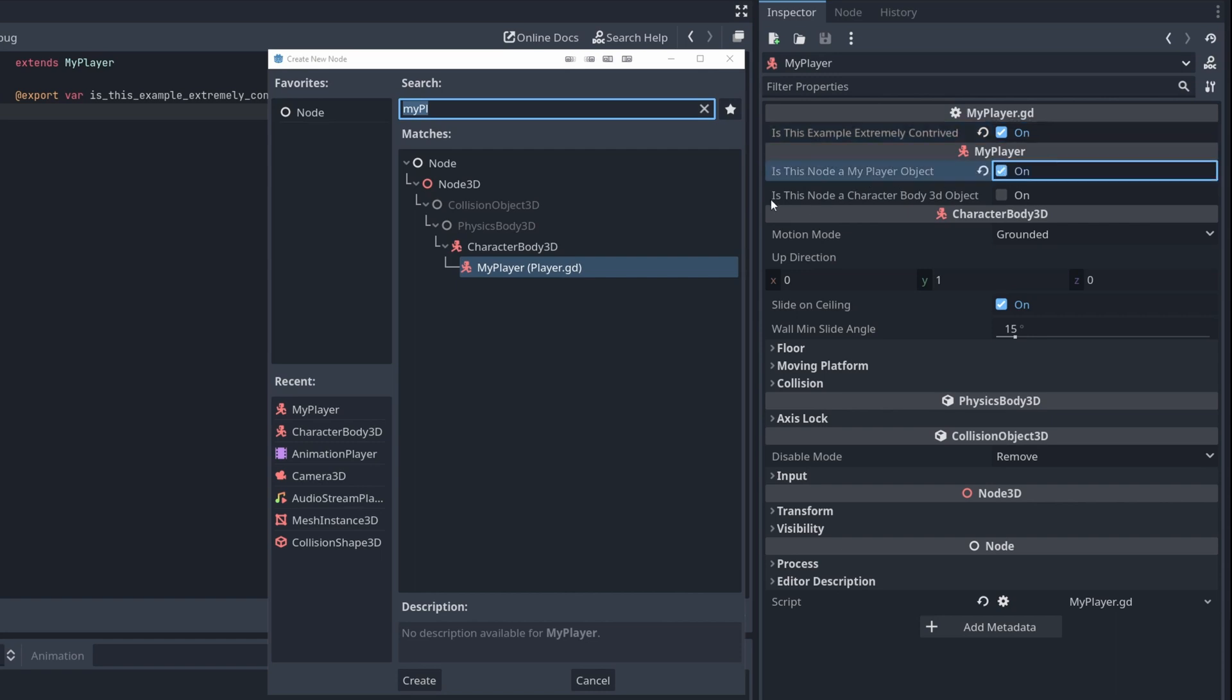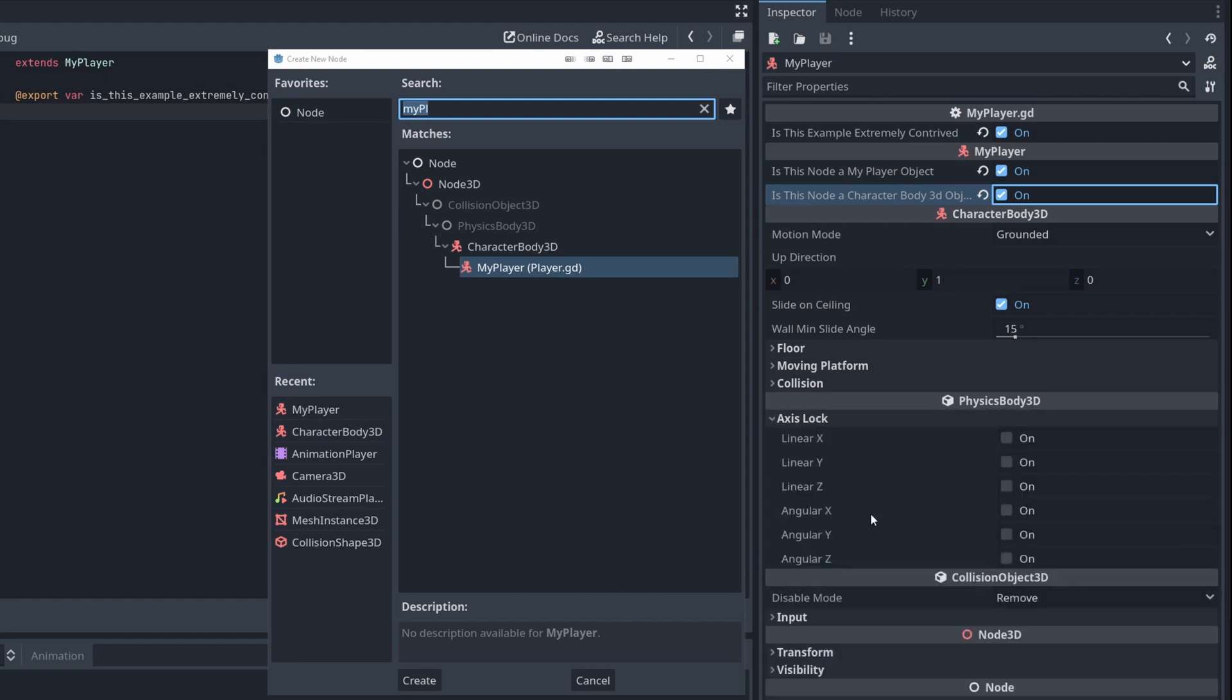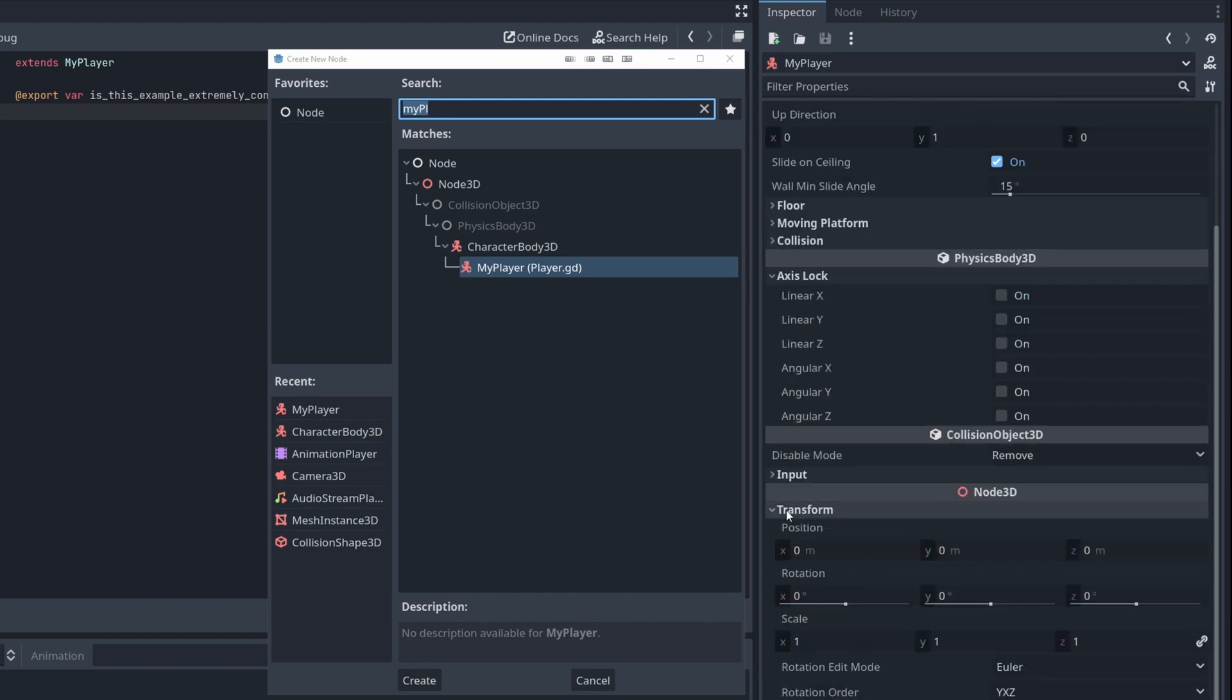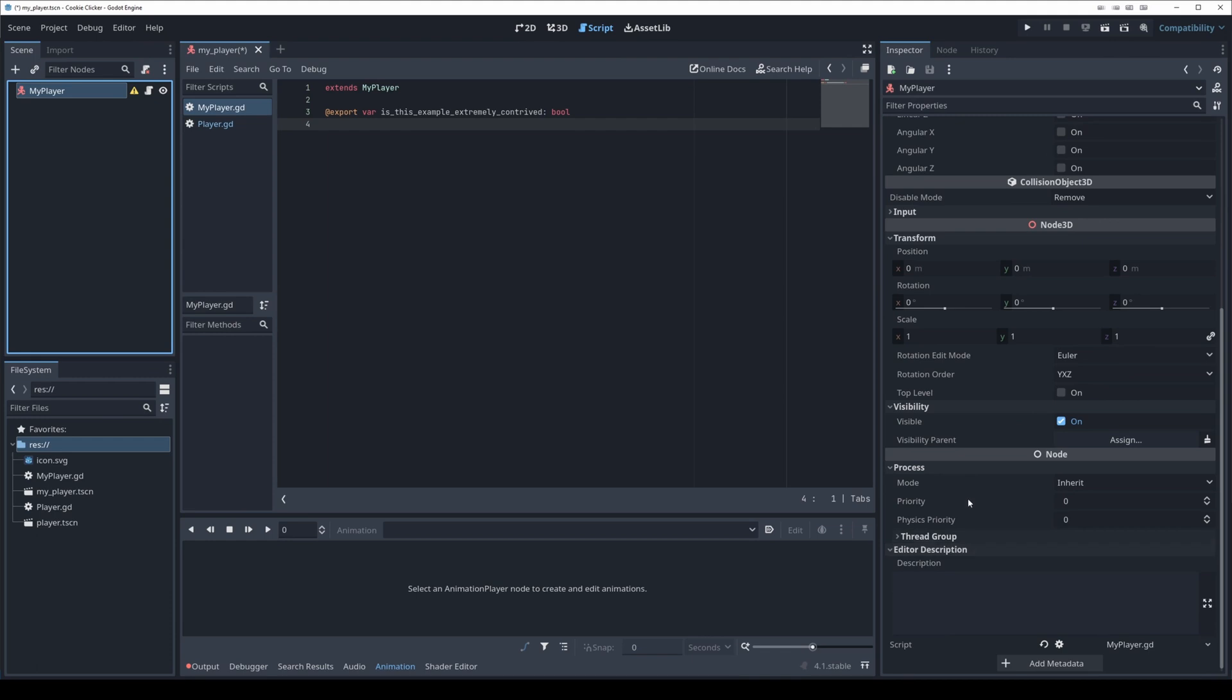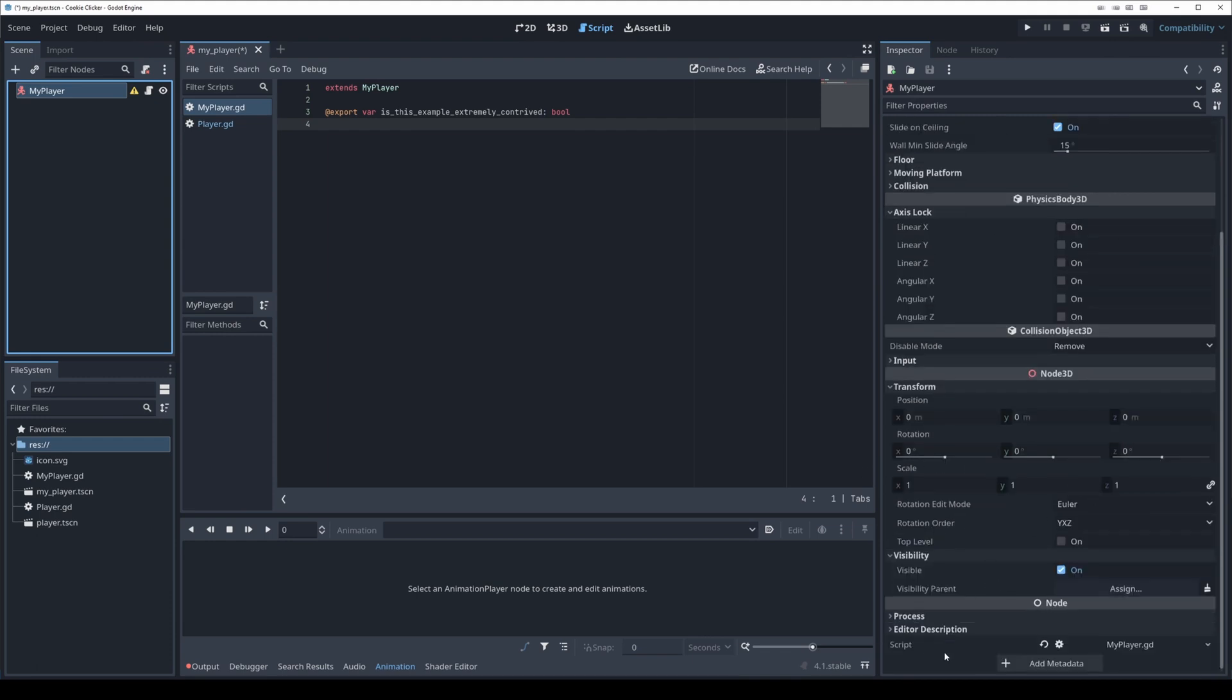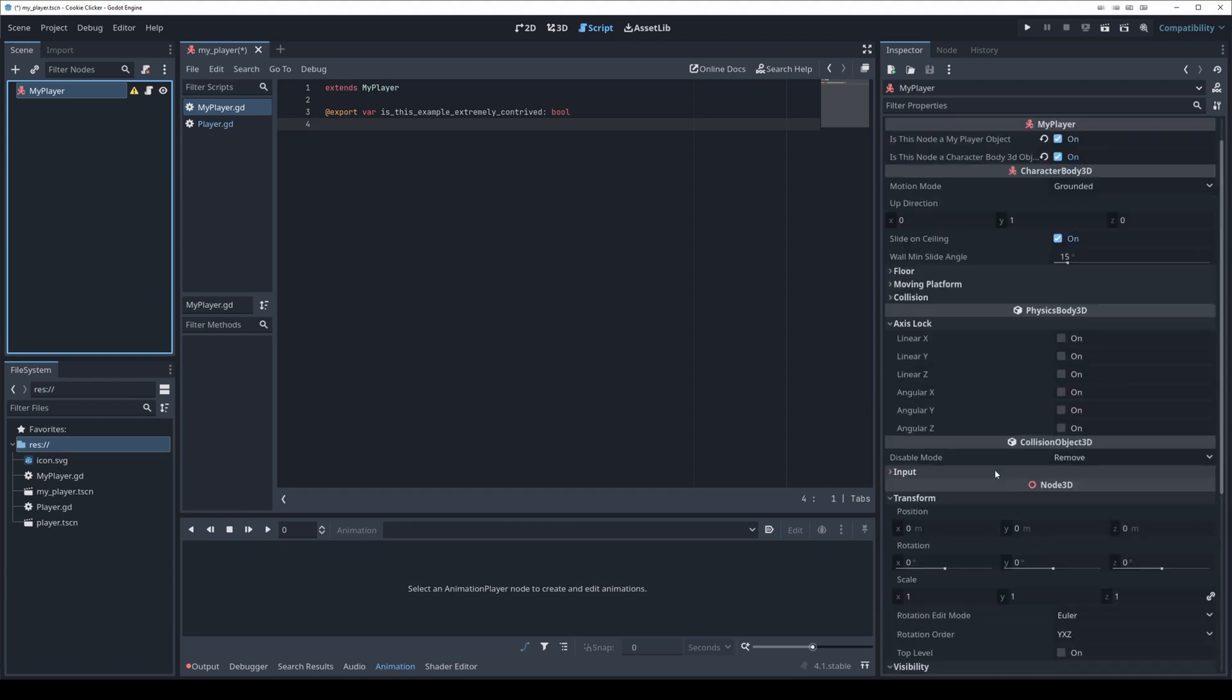Is this example extremely contrived? Yes it is. But this node is a MyPlayer object, that is true. It is also a CharacterBody3D object, that is true as well. Down here you have the variables that are defined in the CharacterBody3D class which inherits from PhysicsBody3D. It has some variables here. Same thing with CollisionObject. Node3D, you have the transform, the position and rotation. So every node type that inherits from Node3D will have these basic values to them. So they all have a transform, they all have visibility.